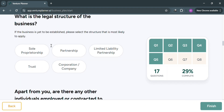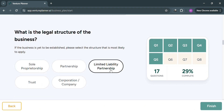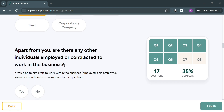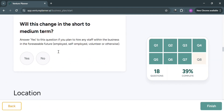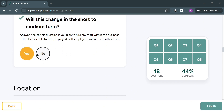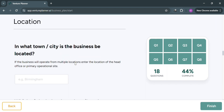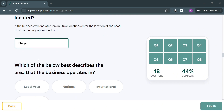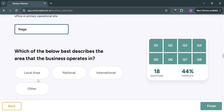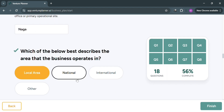Under the background section, it will ask what is the legal structure of the business — for example, I'll choose sole proprietorship. It will also ask whether there are any other individuals employed or contracted to work in the business, with yes or no answers. Under location, enter the city where your business is located, or the head office if operating from multiple locations. Then select your answer to: 'Which of the below best describes the area the business operates in?' — options include local area, national, international, and other. I'll choose local area.